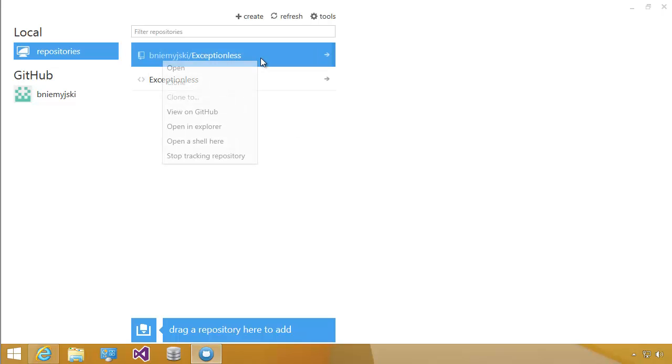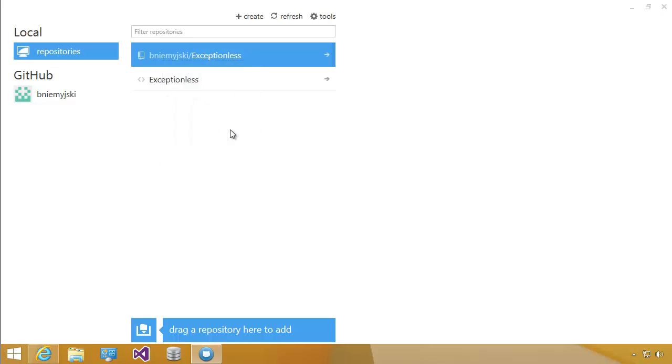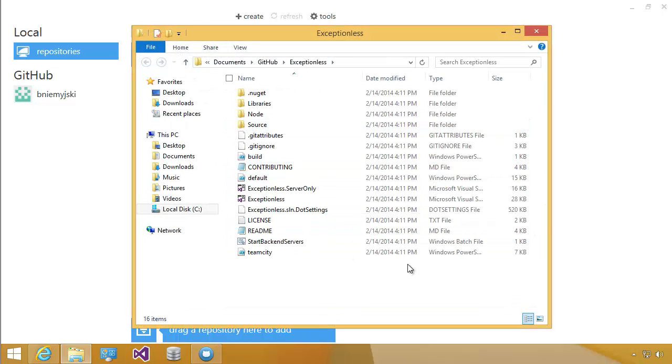And then we're going to right-click this project and do Open and Explore. So at this point, we've forked the repository, we pulled it down, and the source code is located on our hard drive.